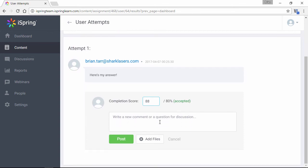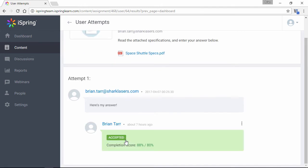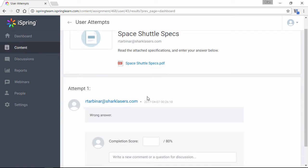You can also add comments or questions, and attach more files here. Now, I'll just go back here and decline this other answer real quick.